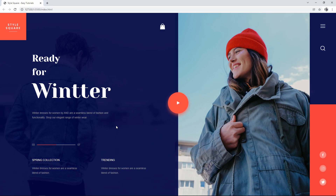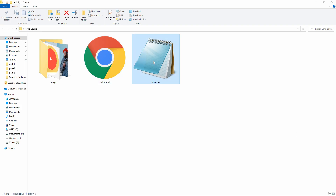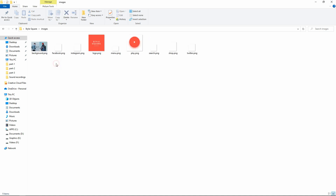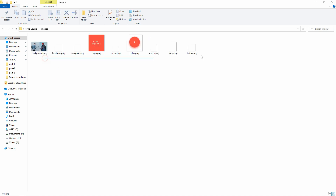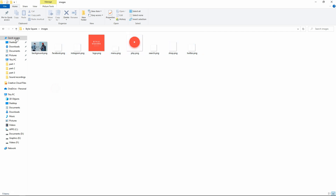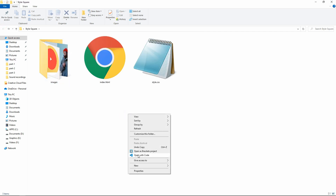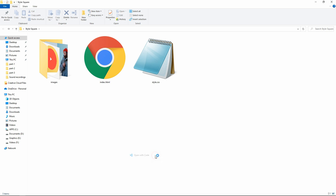Now let's start this video. Here in this folder I have created the index.html file and a style.css file, and I have another folder called images which contains some images and icons that I will be using on this webpage. You can find all these image download links in the video description. I will open these files with my code editor, which is Visual Studio Code.